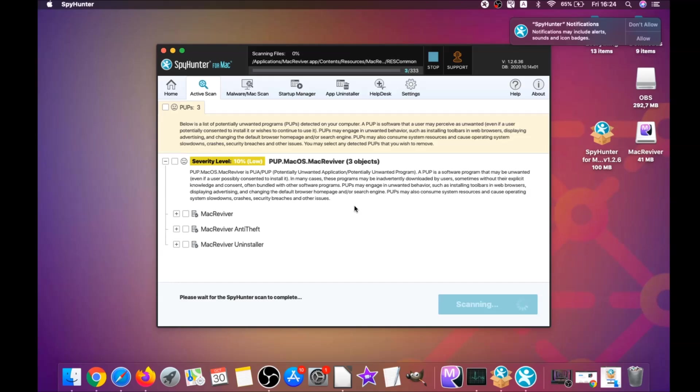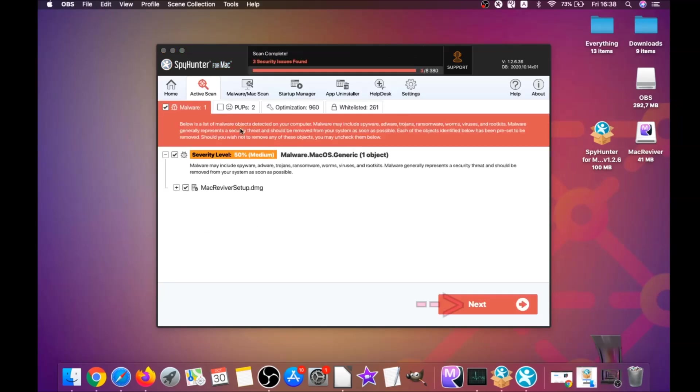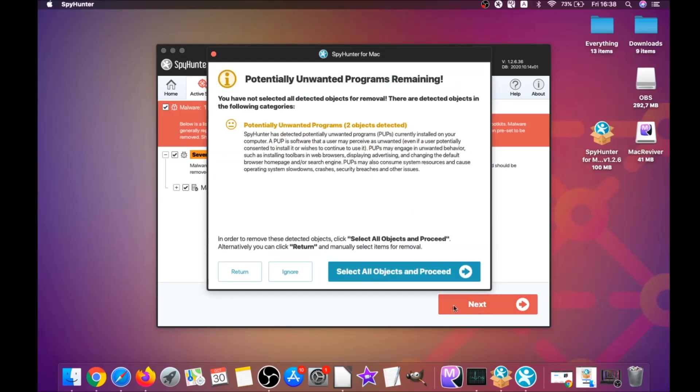This software is gonna detect any unwanted software. It could take some time, but it's for good because it's scanning your Mac's file system and looking for every threat.